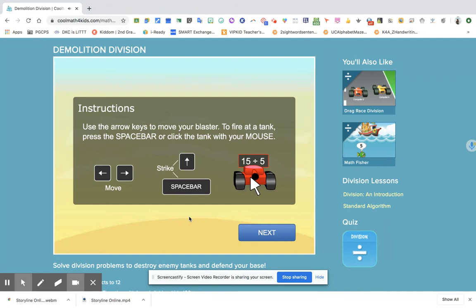After clicking the game or the word play, you will receive instructions on how to play the game. For playing Demolition Division, students will use the arrow keys to move your blaster to the right or to the left. And if you want to strike, just click the space bar. We're going to try playing this one. We'll just click Next.